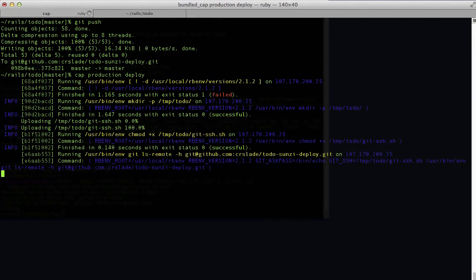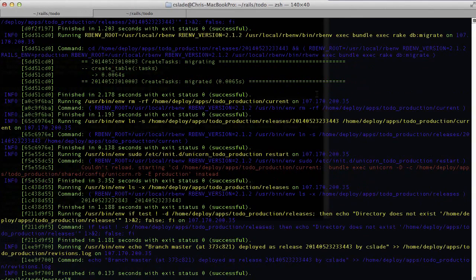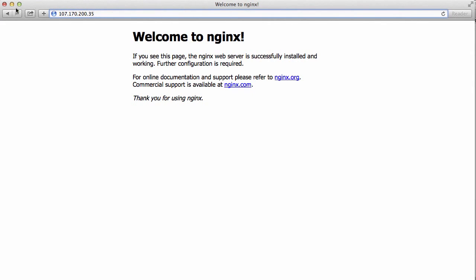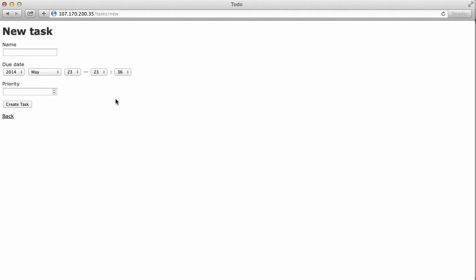Now run cap production deploy. After this command runs, your app should be up and running. It will take a while because it will run bundler and download all your gems. Look through the output to make sure there are no errors — if there's an error, figure out what it is and fix it. If everything went well, visit your site and reload the page. If you see any errors, check the nginx log file, the unicorn log file in your shared directory, and your app log file for error messages to guide you on what went wrong.